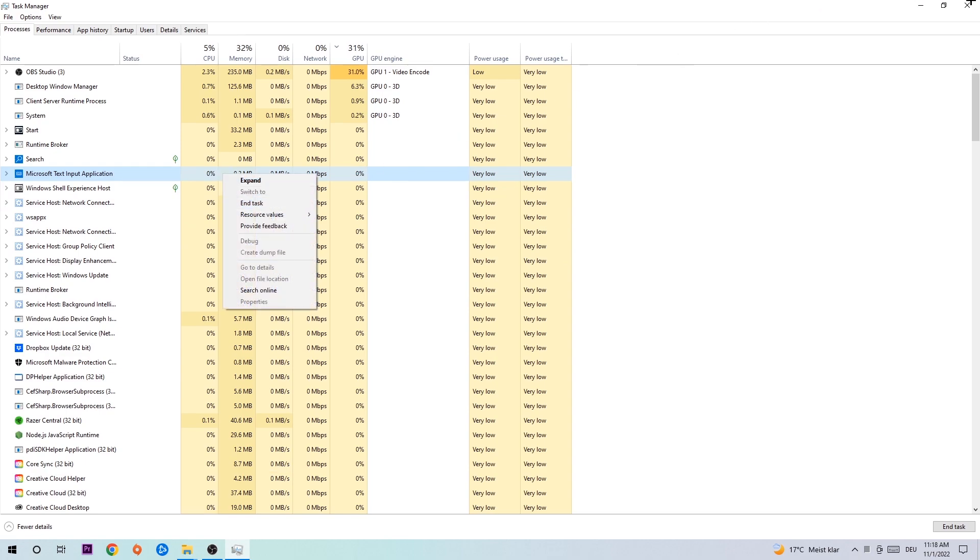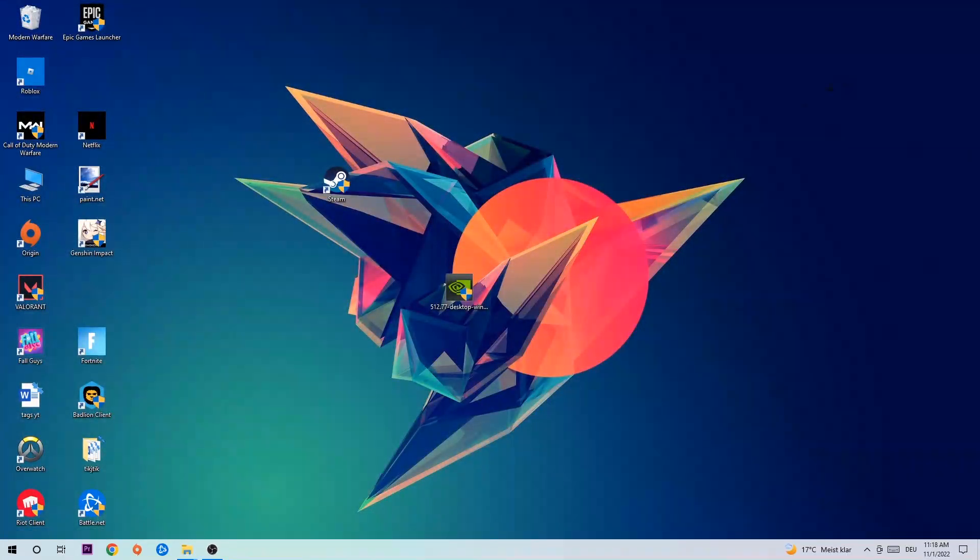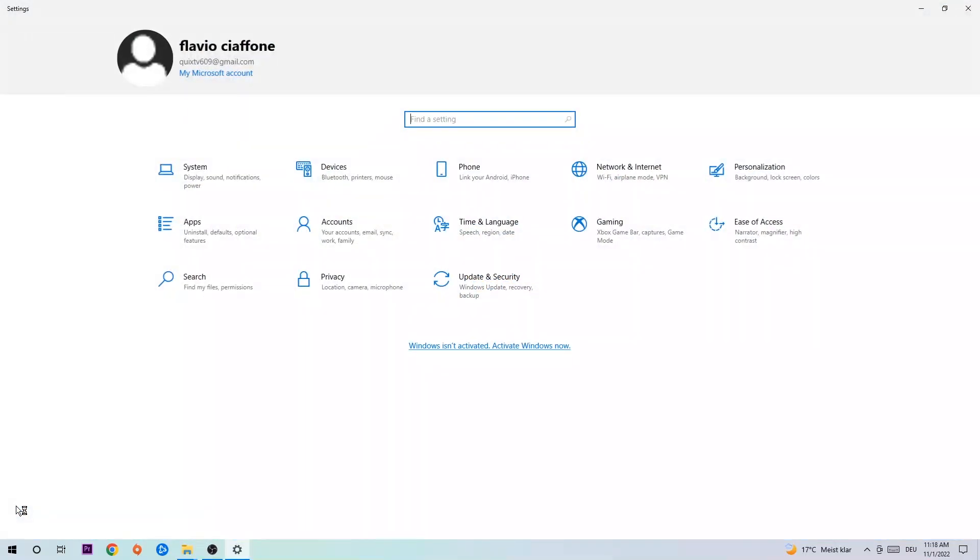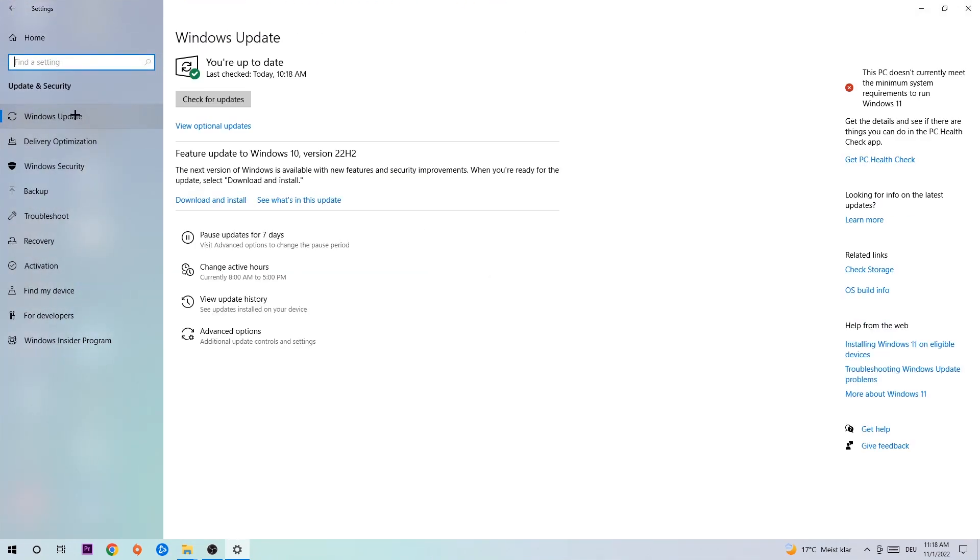Afterwards, you can close Task Manager. Navigate to the bottom left corner, click on the Windows symbol, and open Settings. Go to Update & Security and stay on Windows Update. What I want you to do here is simply download the latest version of your Windows updates, because it will fix a lot of issues and errors.